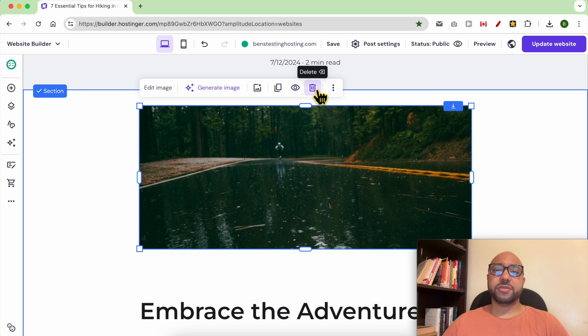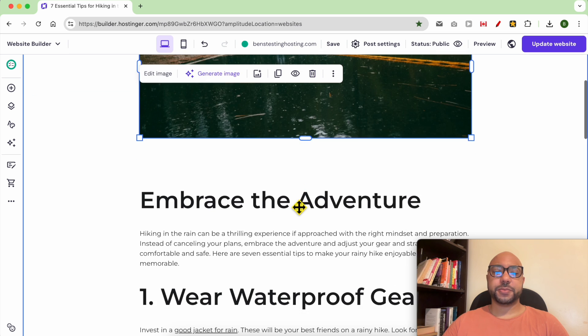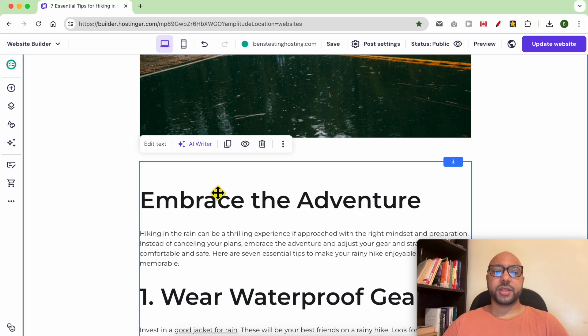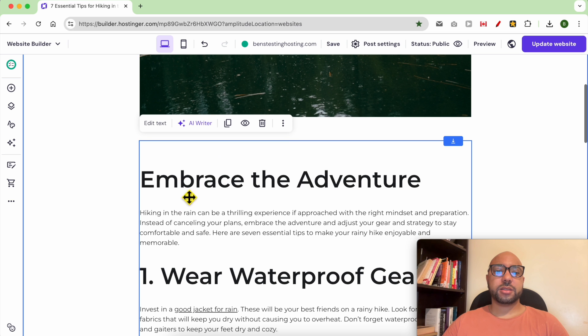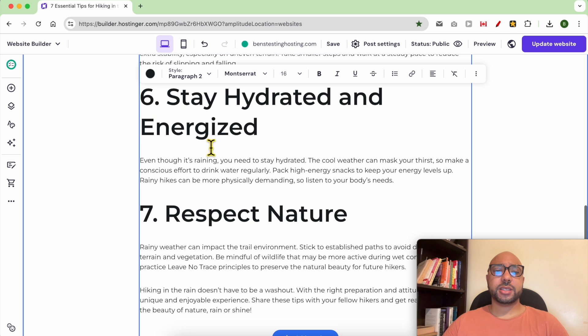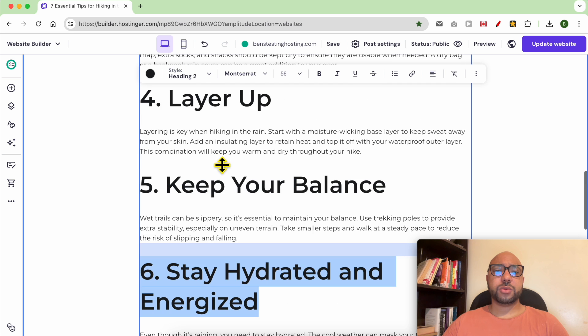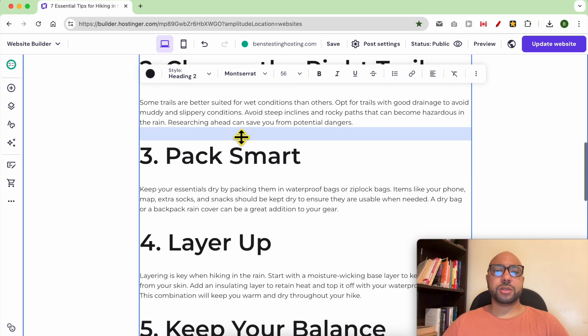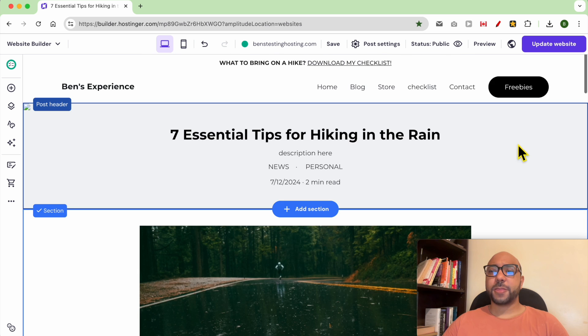This is your blog post text. To edit it, just click on it, select it first, then click on Edit Text. Now you can edit it with your keyboard, and don't forget to always update your website to see your changes live.